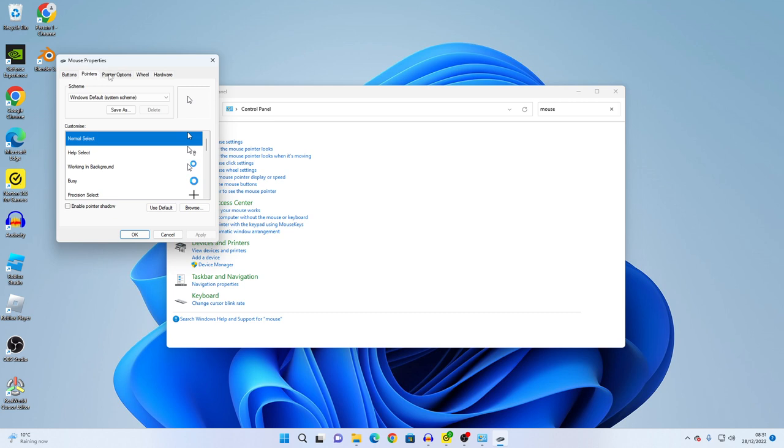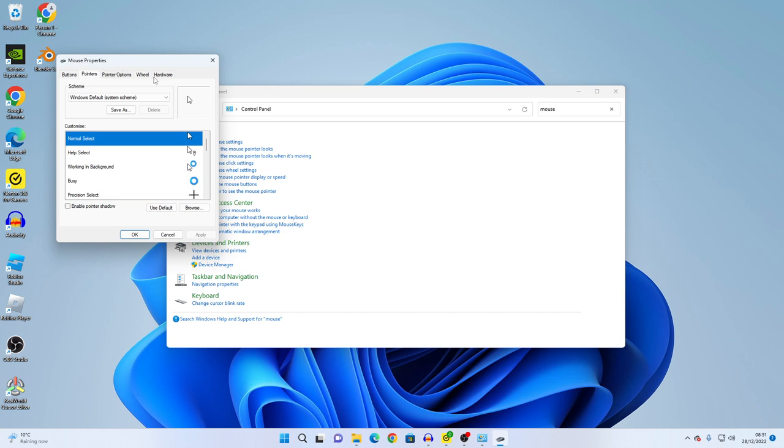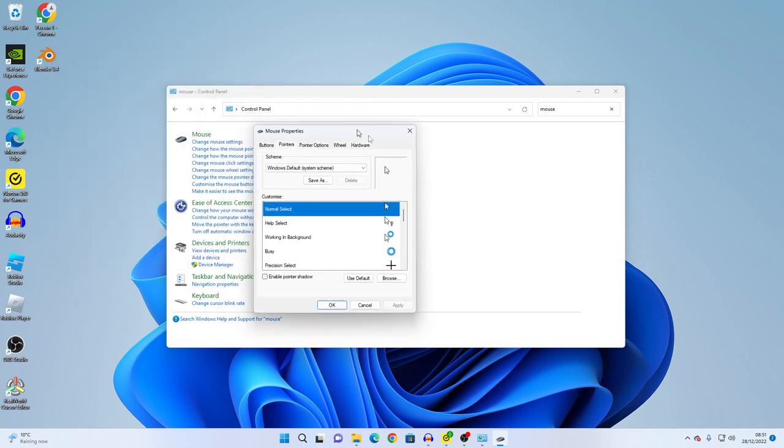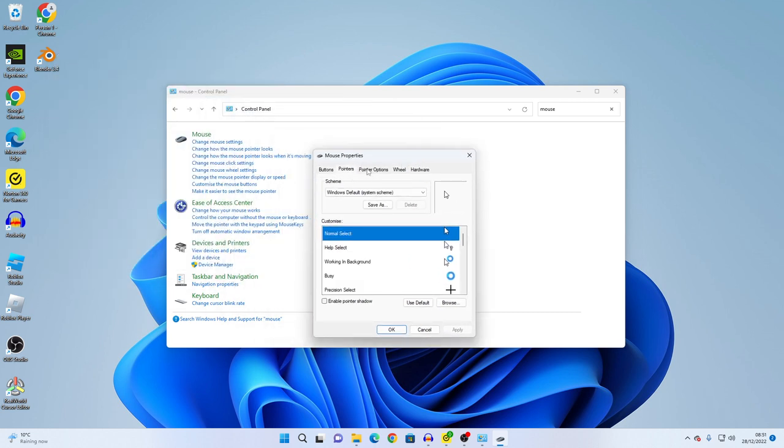Now it says pointers and you can click pointer options and it says select a pointer speed, slow or fast.